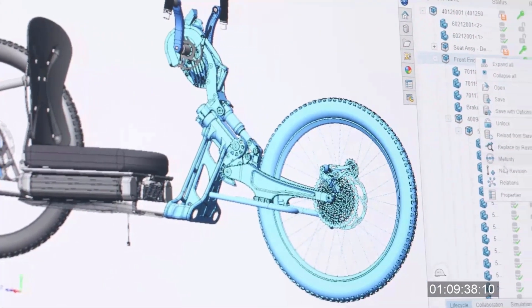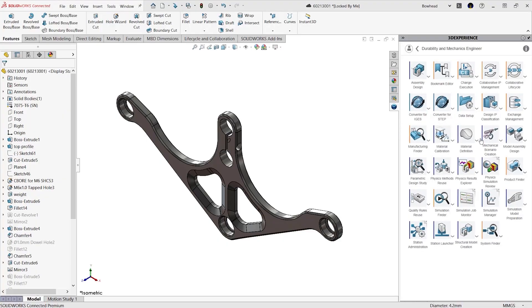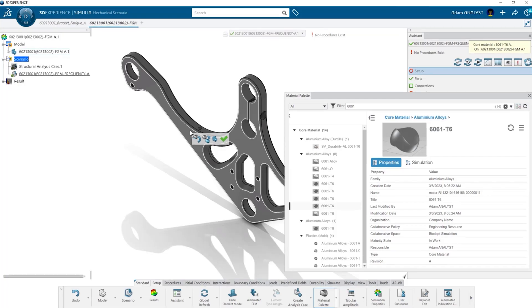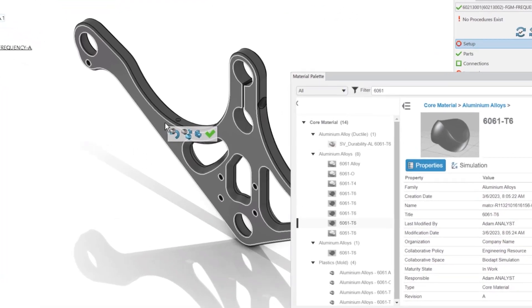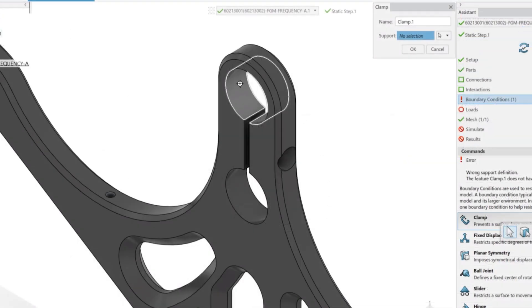Sometimes, a linear static simulation is just not enough. Cyclic loading can create fatigue-related failures that are hard to predict. Now, with 3D Experience Work Simulation, you can easily and more accurately validate the lifespan of your parts and assemblies. The built-in material library allows you to select materials with comprehensive fatigue data, or you can create your own.